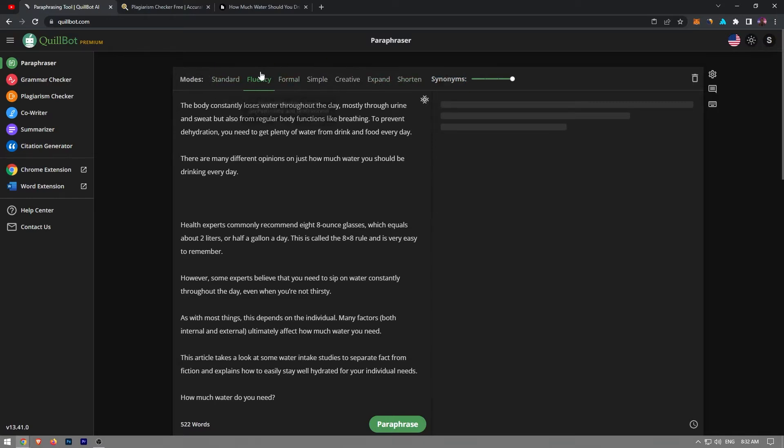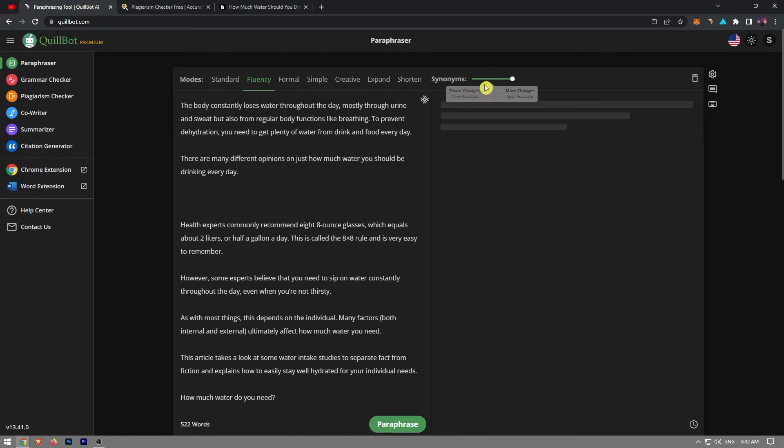My go-to mode is the fluency mode so I'm gonna use it here. If your article includes a relatively low amount of plagiarized content, I would suggest sliding this synonyms bar all the way to the left. Move it to the right if it includes a significant amount of plagiarized material.